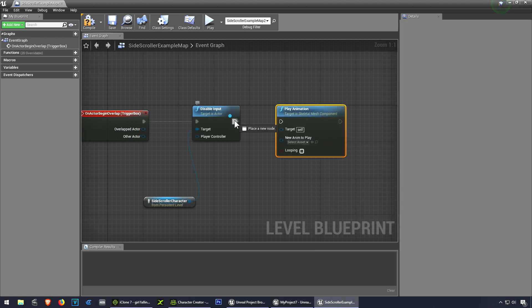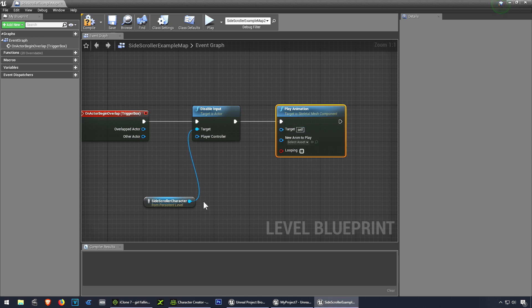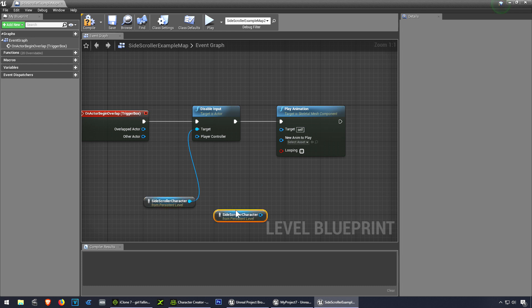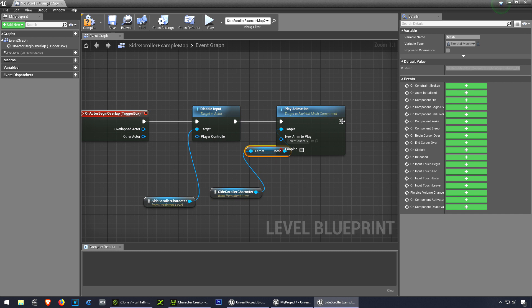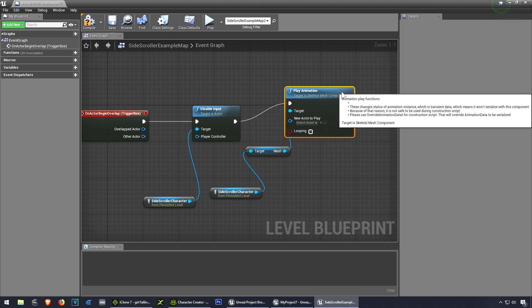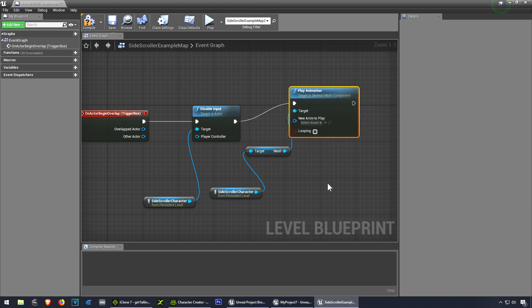Connect this to this. Now for the target, let me just clone this. Okay, so now let's select the animation.